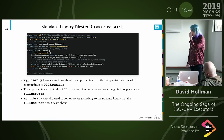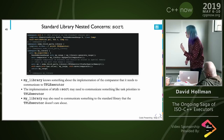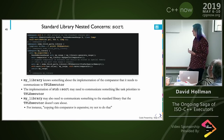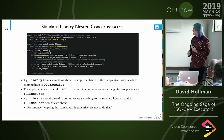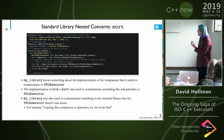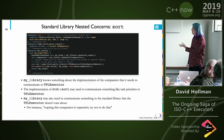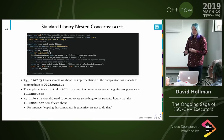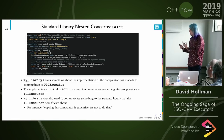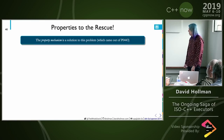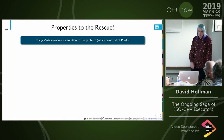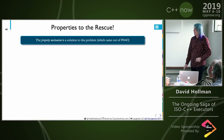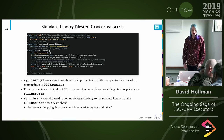My library may also need to communicate something to the standard library that the third-party executor doesn't care about — for instance, telling sort to use a different algorithm that doesn't do quite as much copying of the comparator. That's something to tell the sort that the third-party executor doesn't need to know about at all, because it's inherent to the algorithm itself rather than the executor's execution. This is pairwise concerns in a three-party scenario.